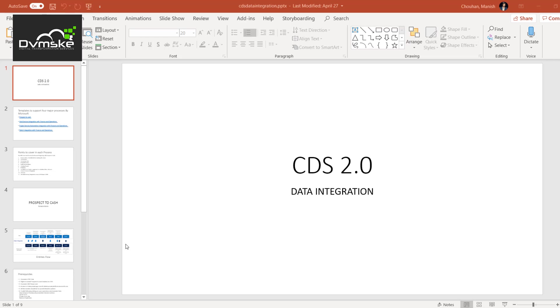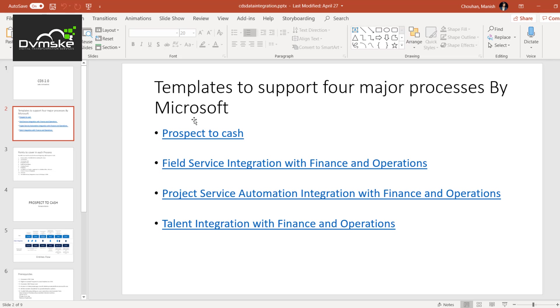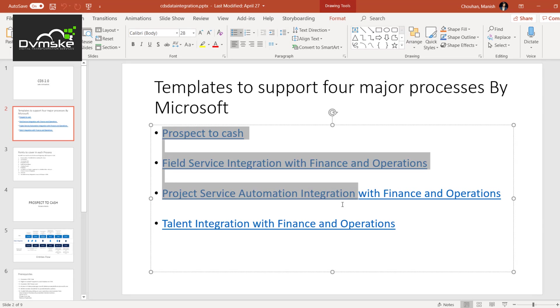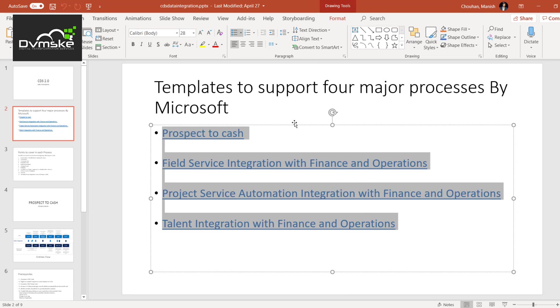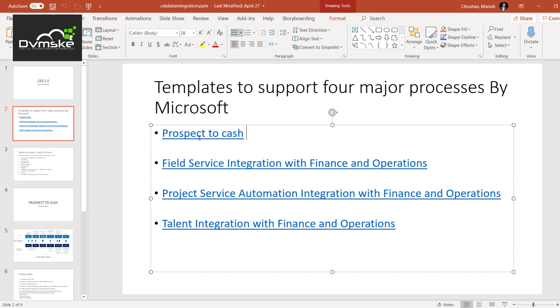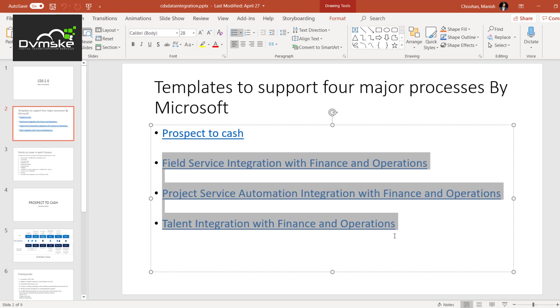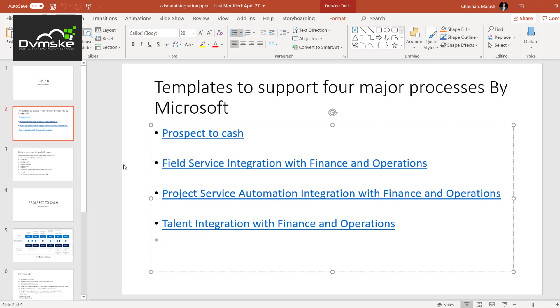First of all, we should be knowing how many templates currently Microsoft supports with this data integration. There are four main templates which are supported by Microsoft. Number one is our prospect to cash which we would be setting up today, then there would be more sessions on all these three like inventory service integration, then project service automation PSA, and then talent operations.